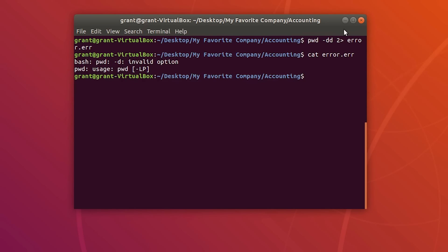File descriptors are used to explicitly define what is happening. If you wanted to redirect standard error instead of standard output, you use 2. If you wanted to redirect standard output to a file, you use 1 and the greater than sign.